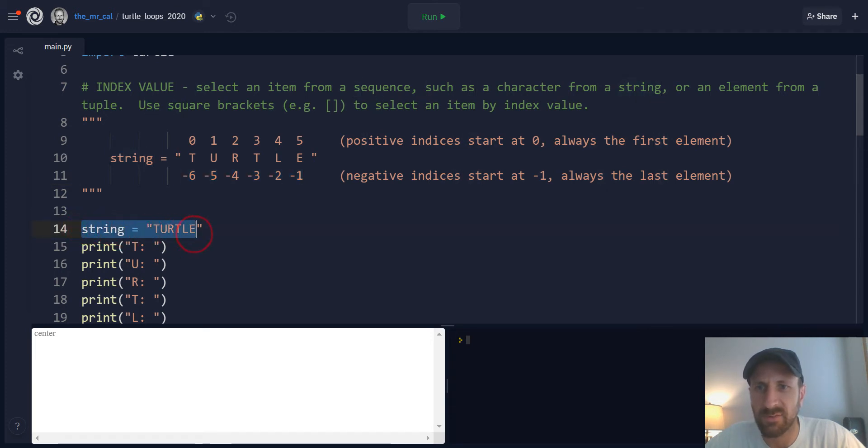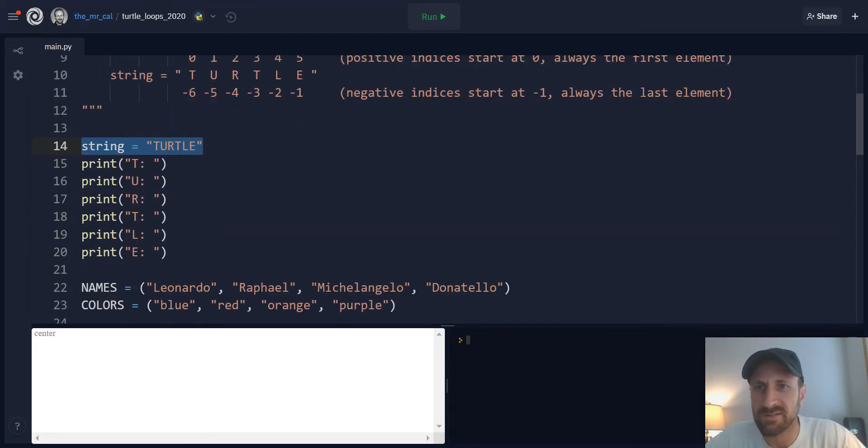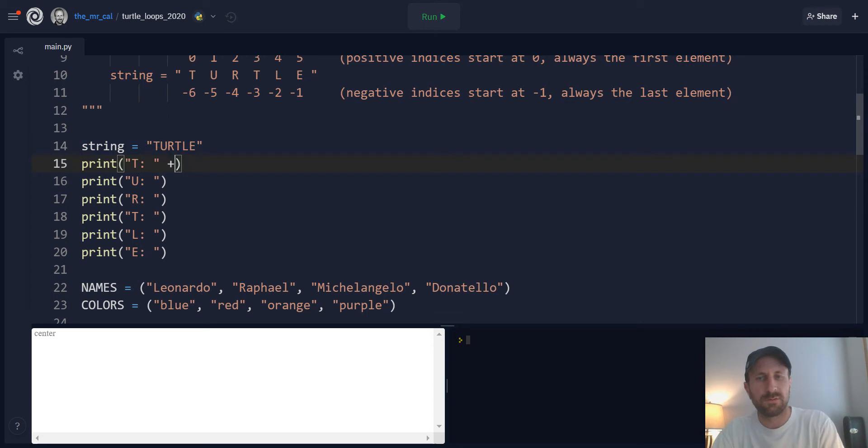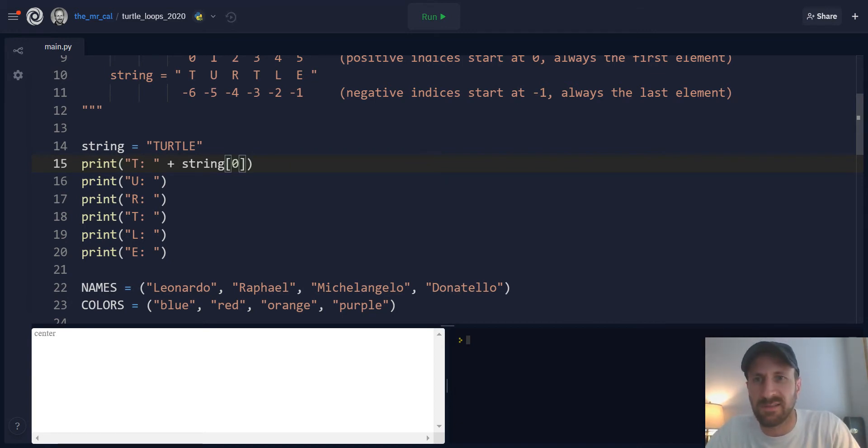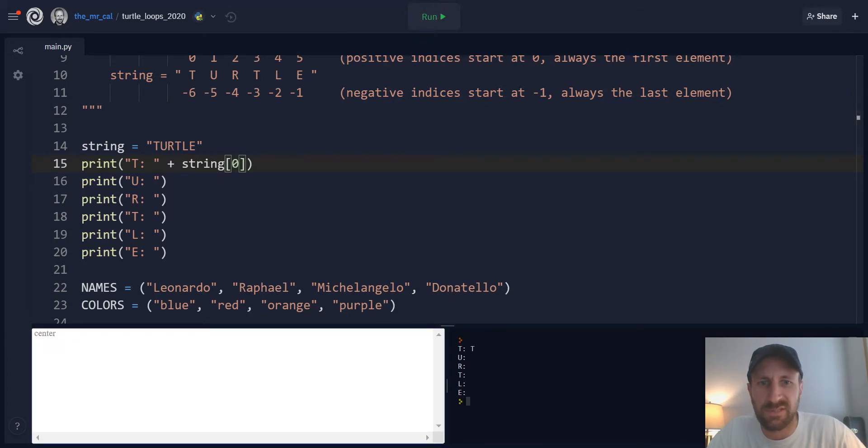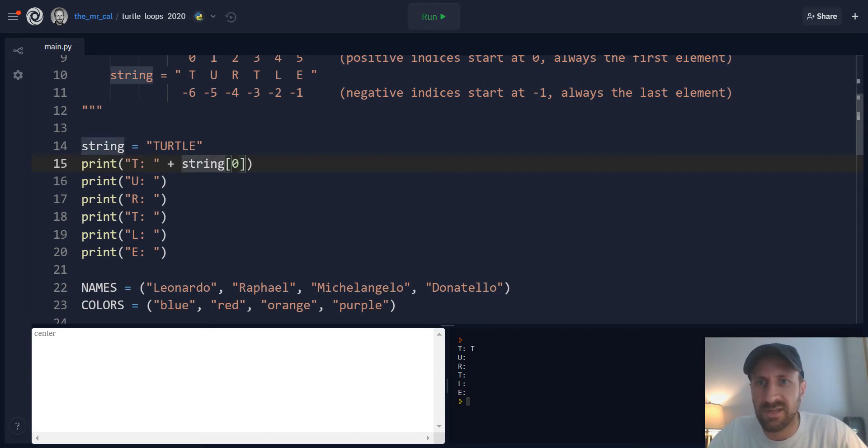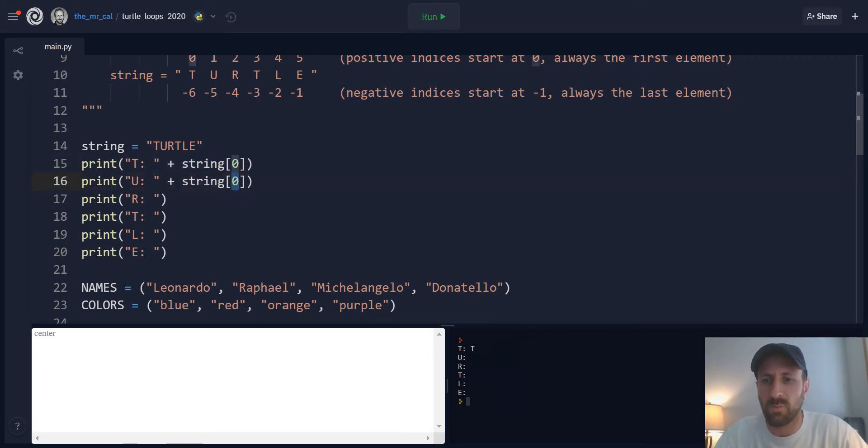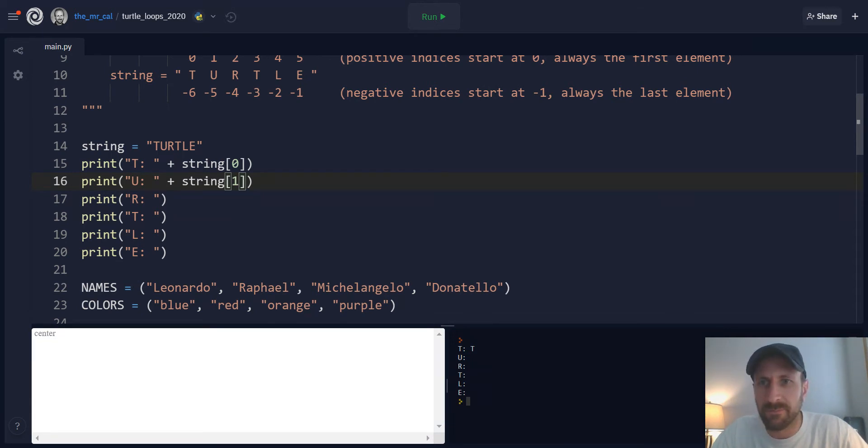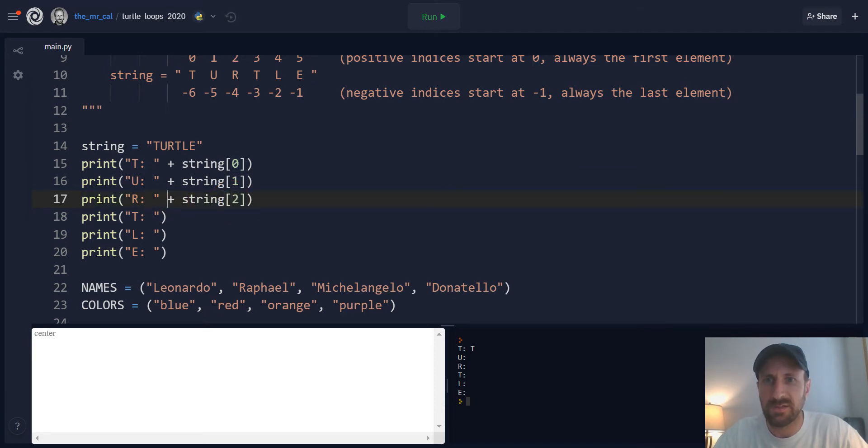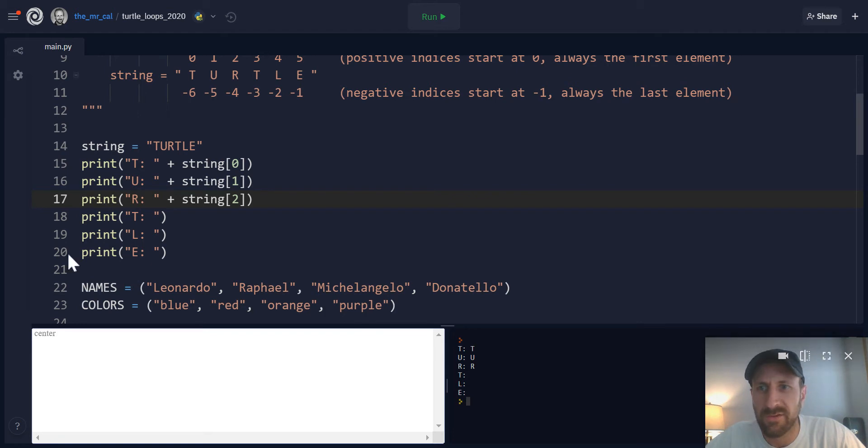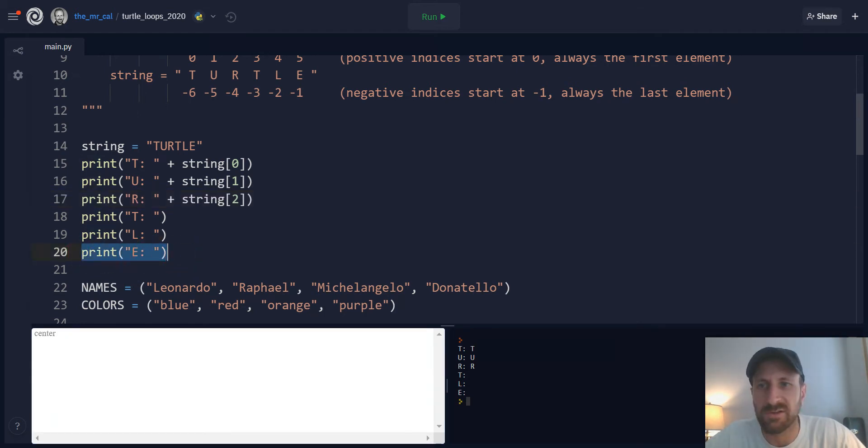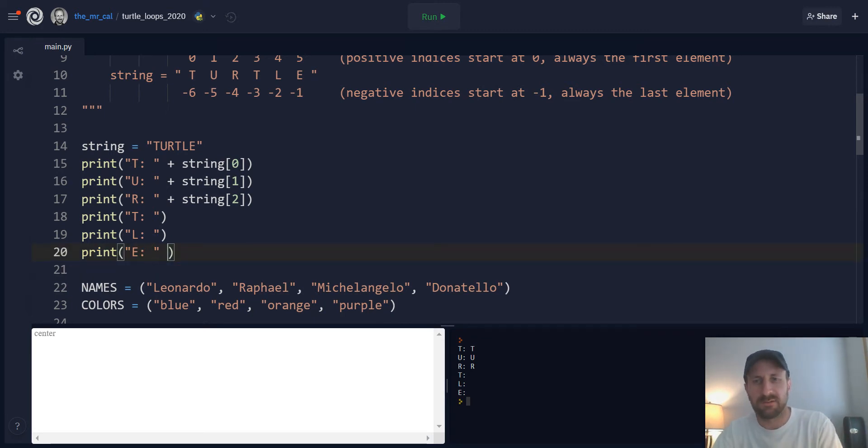So negative indices are going to always start at negative 1, and that's always going to be the last element. So if you wanted to access the last element or E of Turtle, you'd use the negative 1 index value. And then in the negative direction, the characters will be assigned a negative index value, counting in the negative direction going to the left. And that's how the indices get assigned. So if we actually had that string stored like we have right here, we can access all the individual elements in that string by indexing into our string.